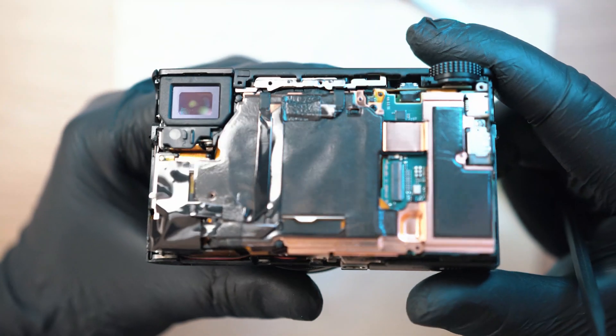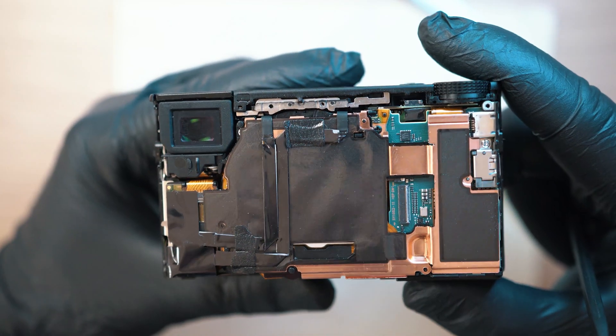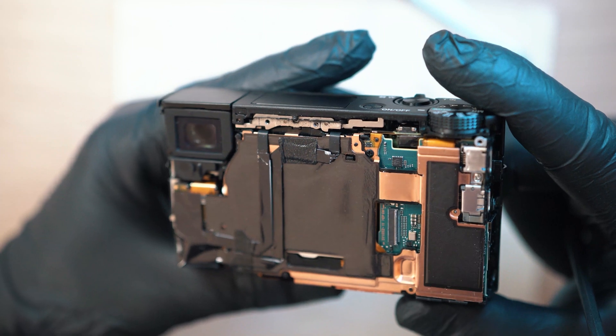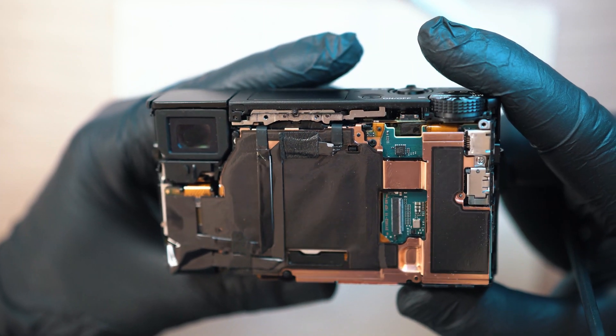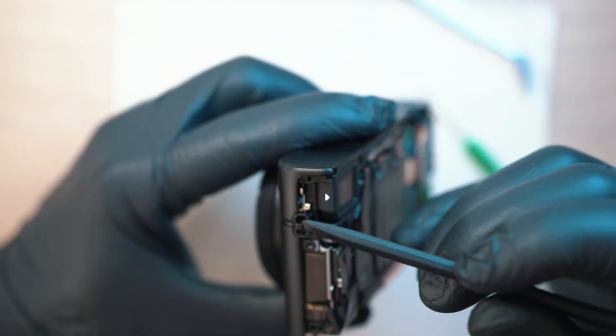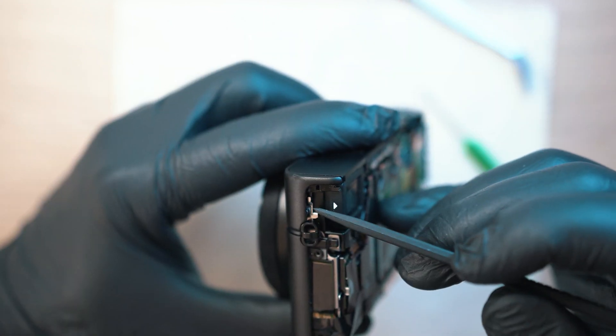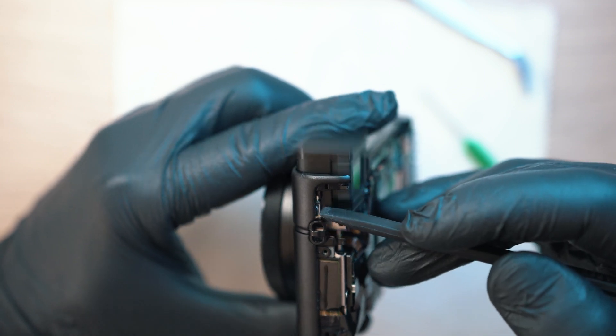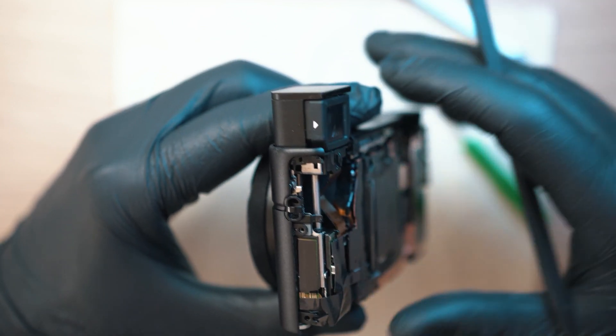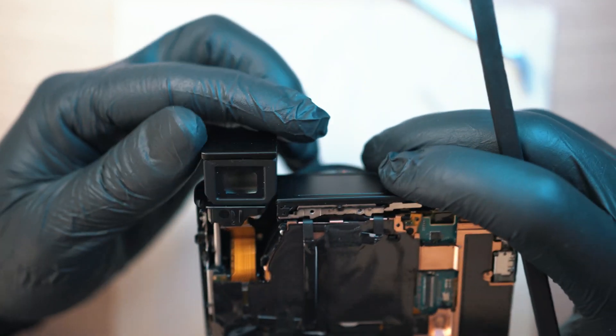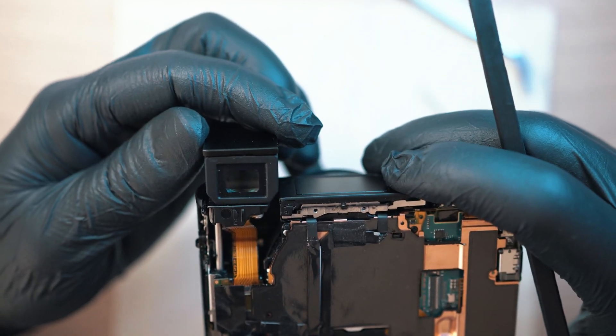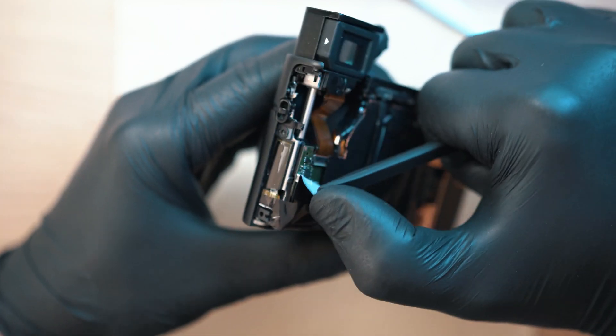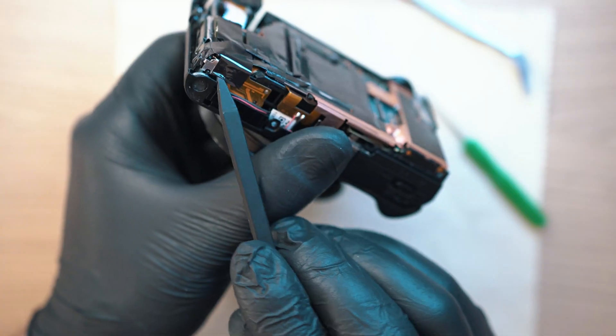Now you can see the internals. It is jam-packed inside. So let's start. Remove this black sticker from left bottom.